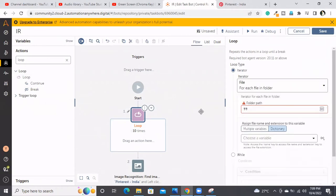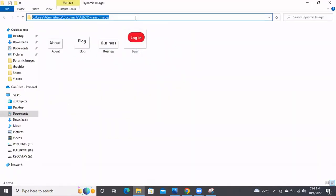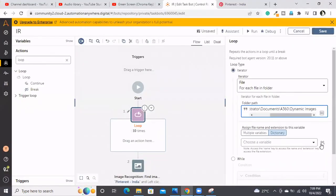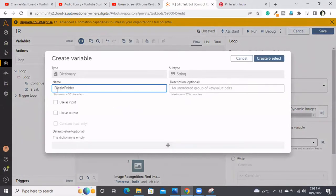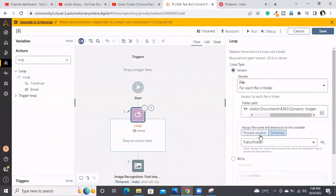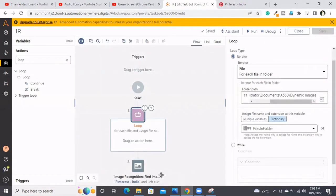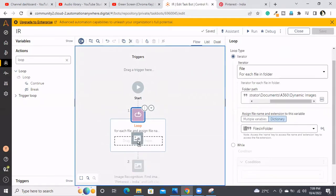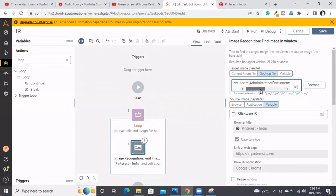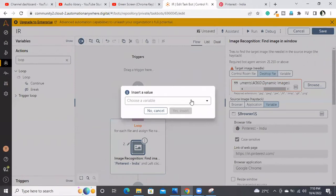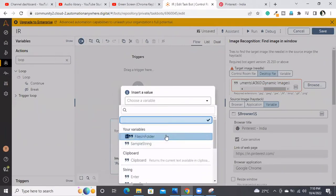For each file in a folder — the same loop we discussed when discussing PDF merger — I'm using the same loop here. I need to provide the folder path where I saved the target images. To save the file names along with extensions, I need to assign a dictionary variable. I'm creating a dictionary variable named 'file sync folder.' This dictionary variable will hold the file names along with their extensions.